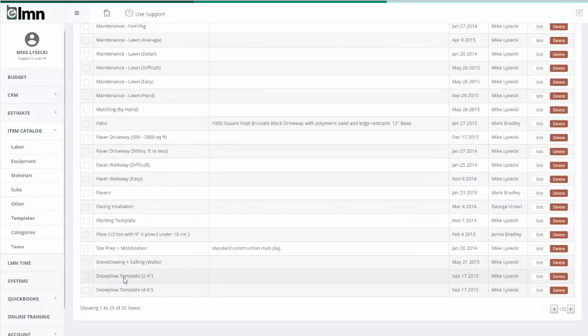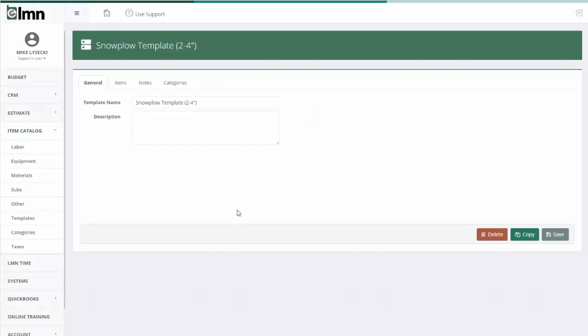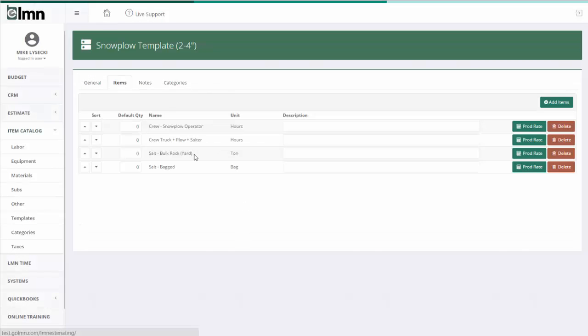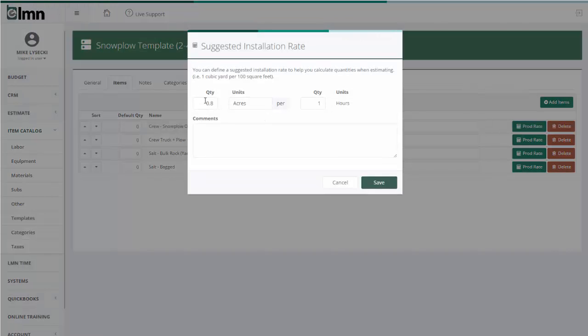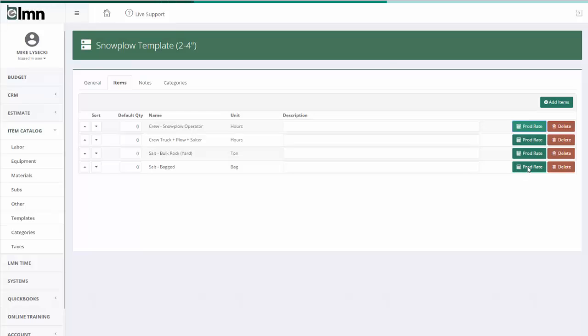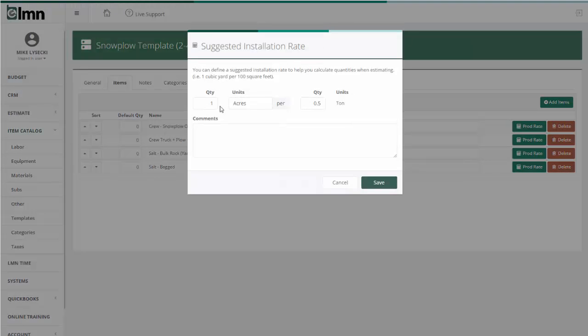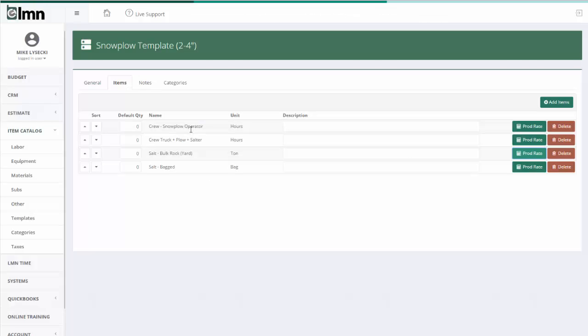Another example for templates would be a snow template. So if I open a snow plow template, same thing, very similar to lawn. In the items, I have a little more variables. I've got a snow plow, I've got a truck, and I've got salt. Again, I can set up a production rate. It takes us 0.8 acres for every hour of plowing. And for the salt, I might have something like one acre every half a ton. And now I've got some ratios set up, not just for the labor, but for materials as well.